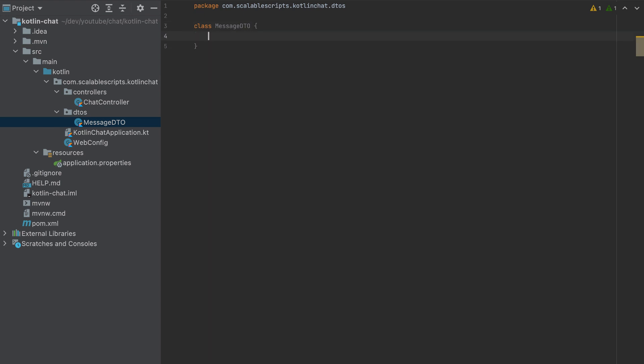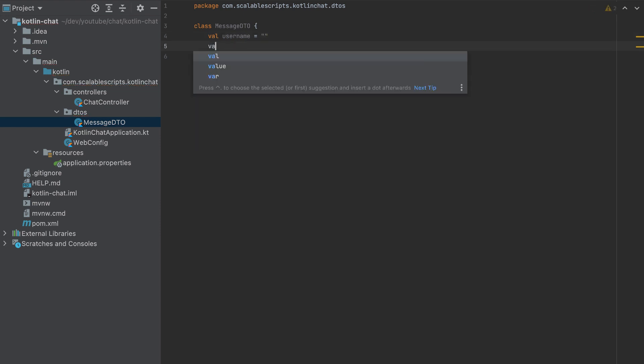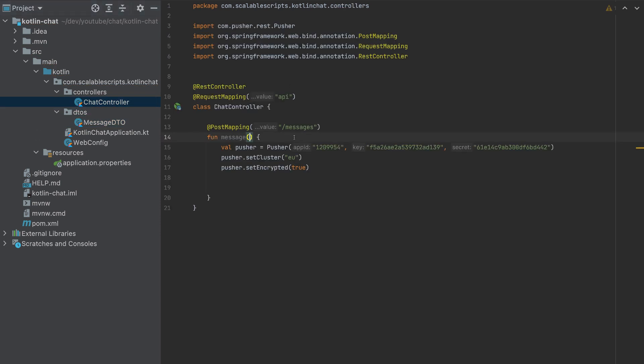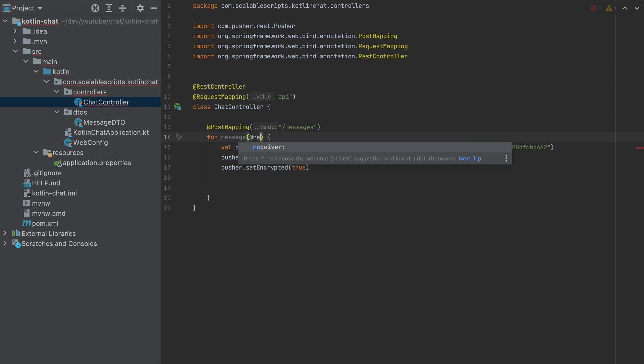So this DTO will have a value of username by default is empty, and also a message by default is also empty.